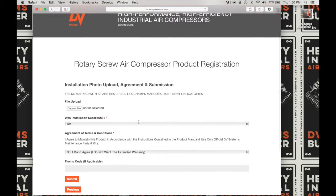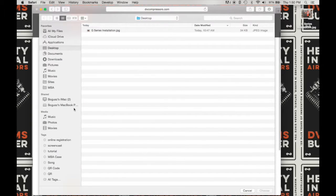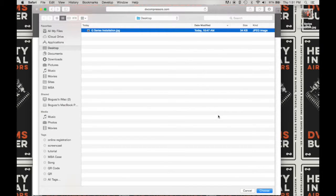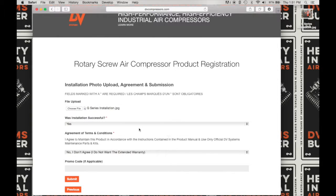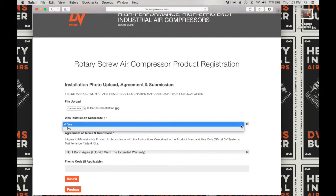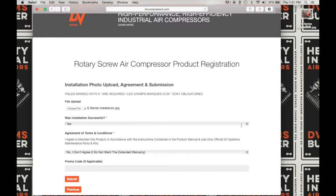This is where you can upload a photo of the installation — this is recommended. Click on Choose Photo, select the photo you want to upload, and click Choose. Now we have a photo uploaded with your submission. Next, confirm whether the installation was successful — Yes or No — and click Yes if it is.